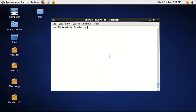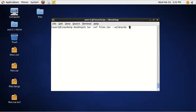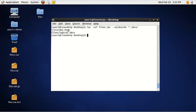To extract from a tar file using a wildcard, use the following command: tar -xvf, then specify the tar file name, then the wildcard and specify the file format you need to extract. Now the two document files of that format are extracted to the directory files.